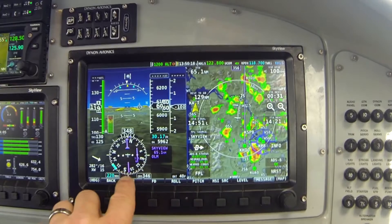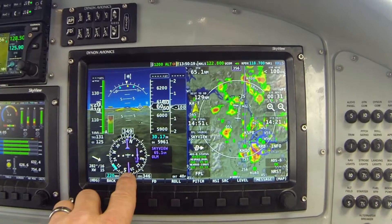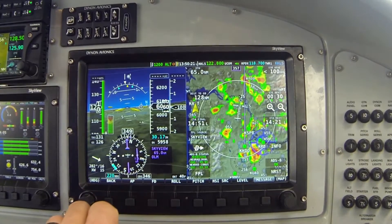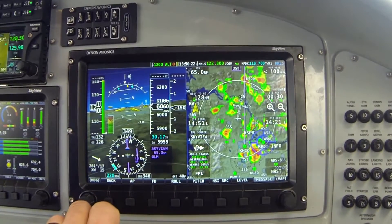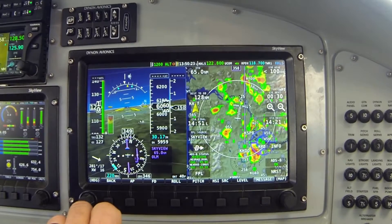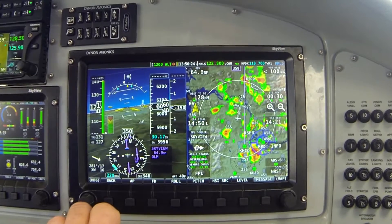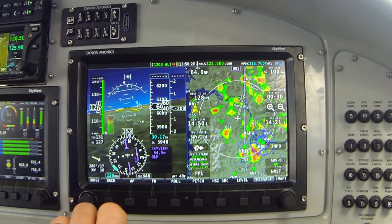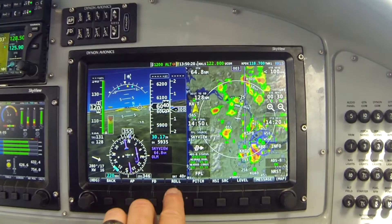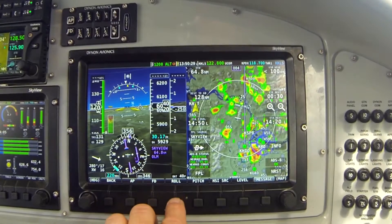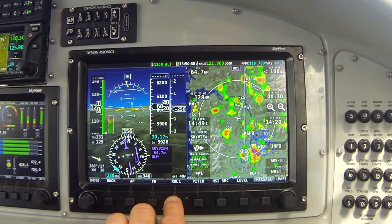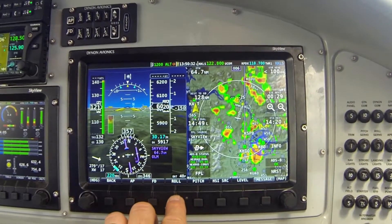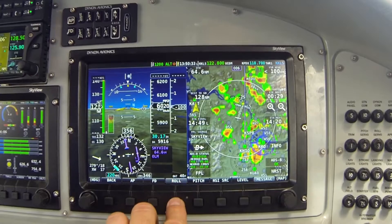Button six, labeled HSI Source, is a control used when determining what navigation source in the airplane sends guidance information to the HSI needle. I'll cover HSI source in a later video. For now, I'm going to jump quickly into the roll menu just so you can see what options are available — pressing button four labeled Roll.